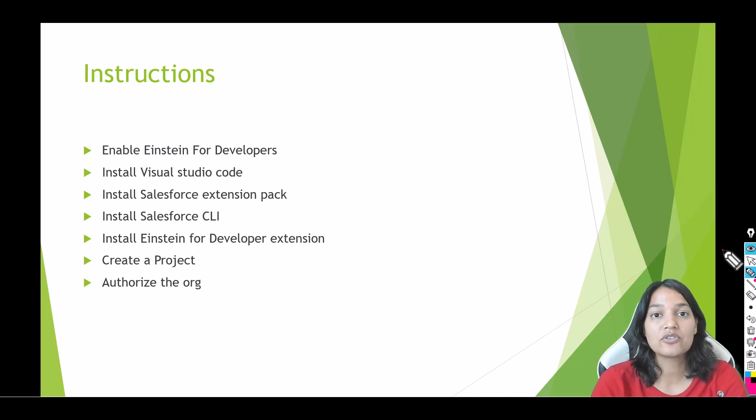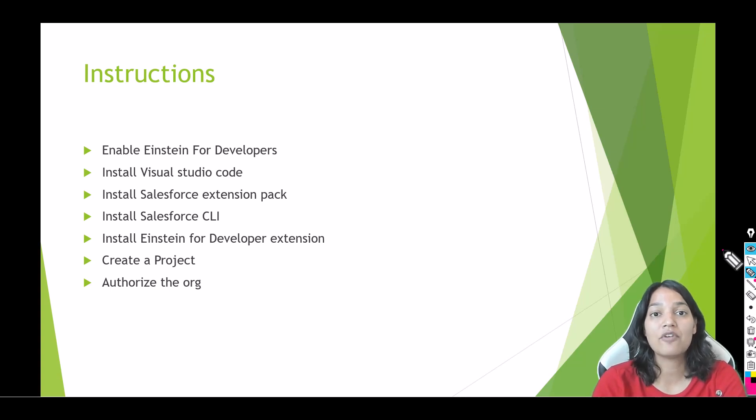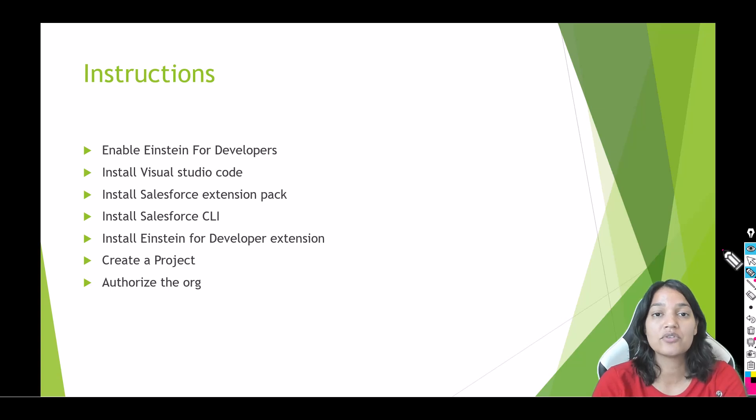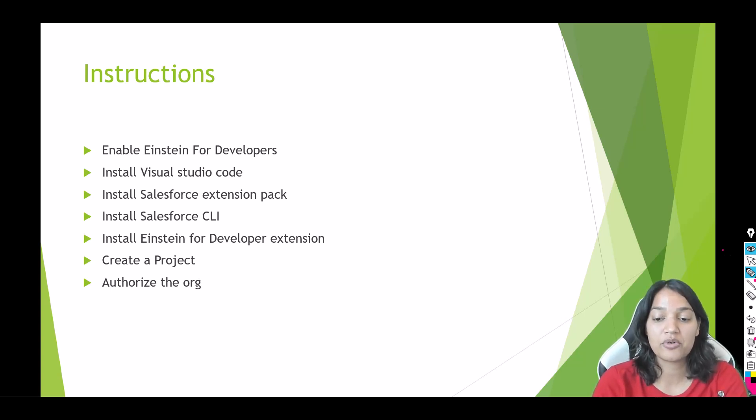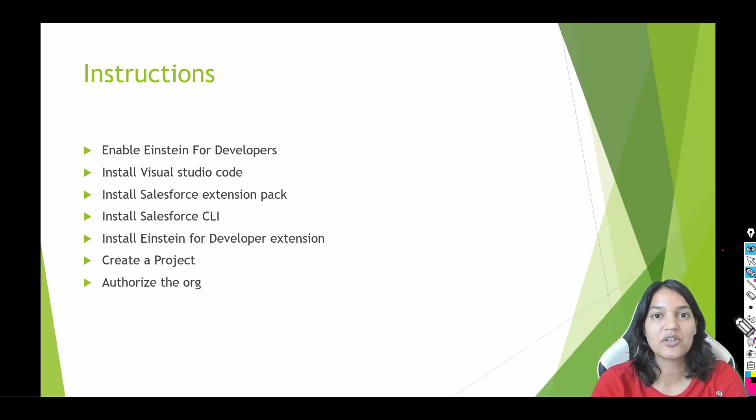So from the next tutorial onwards we have already enabled the Einstein for Developers. We are going to install our Visual Studio Code. If you already have all of this already installed then all you have to do is download the Einstein for Developer extension pack. Okay how to do that I'm going to show you in the upcoming tutorials so stay tuned for that. Thank you very very much.